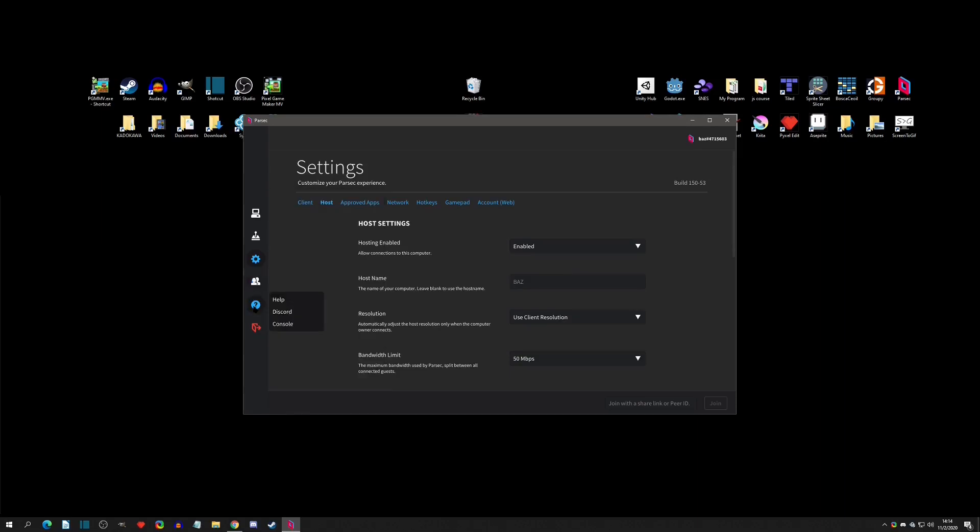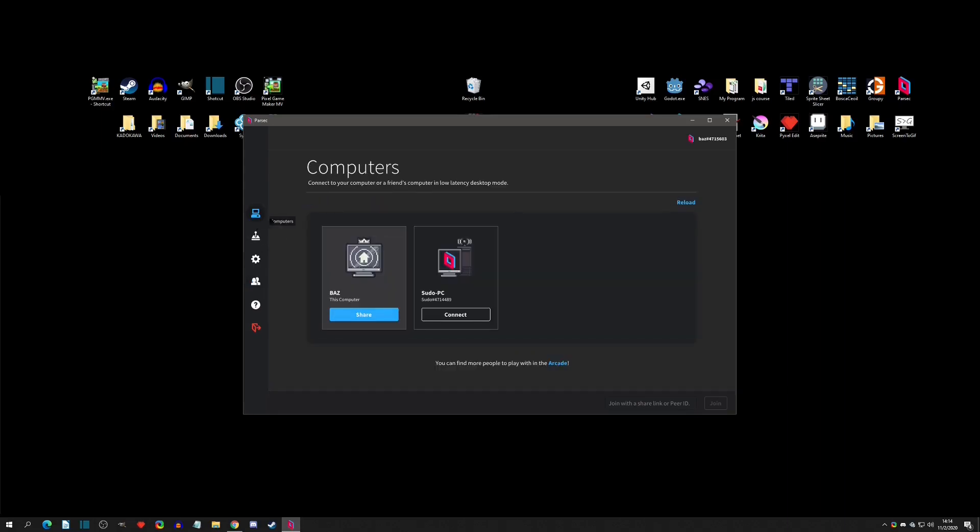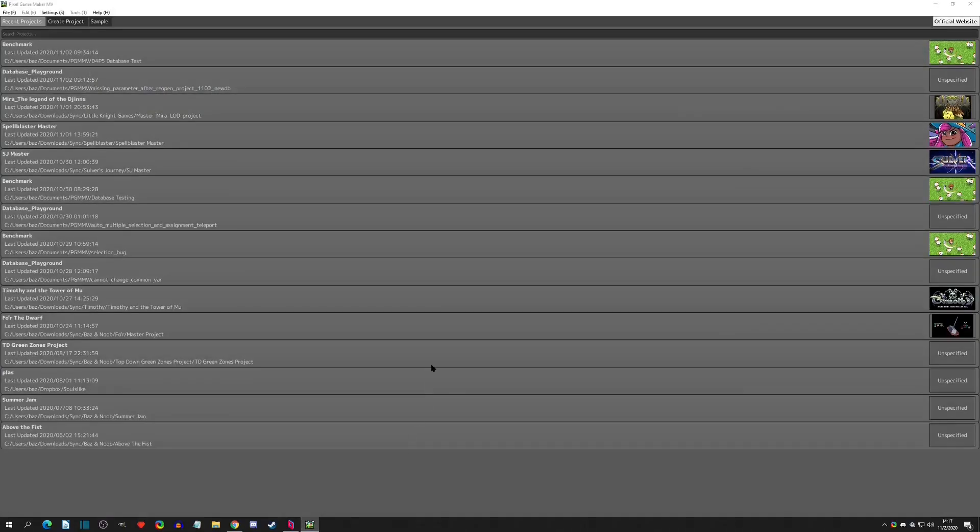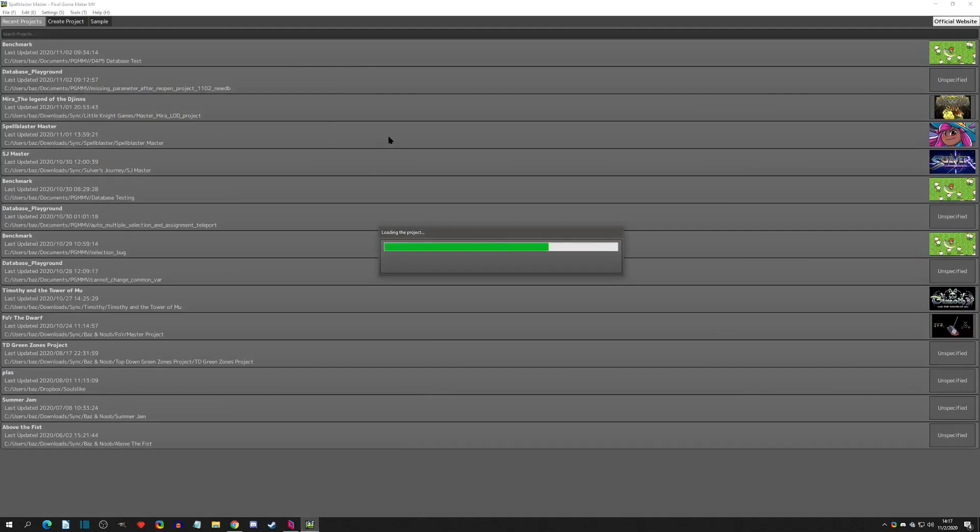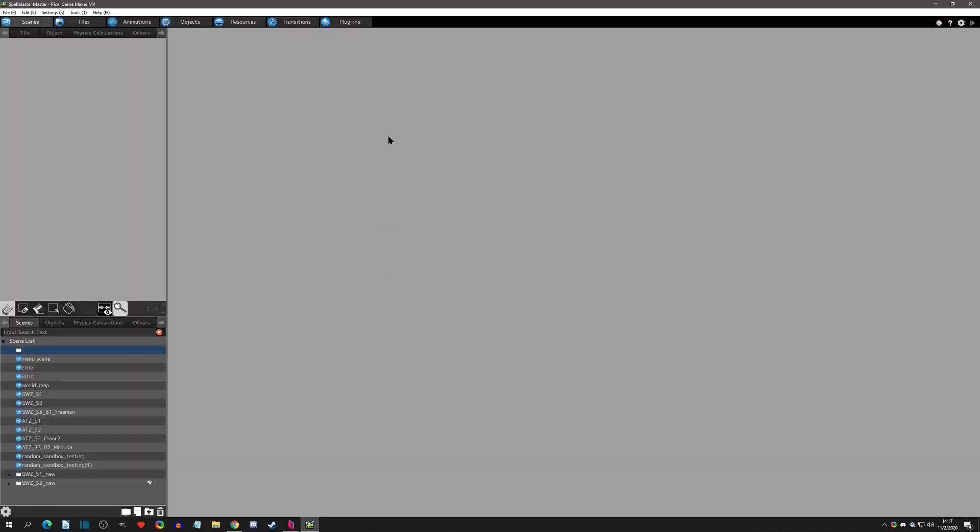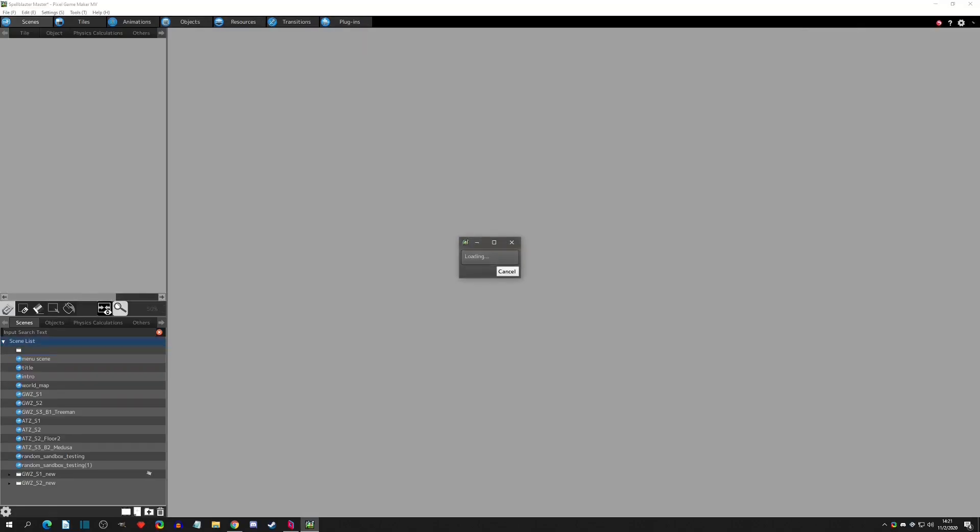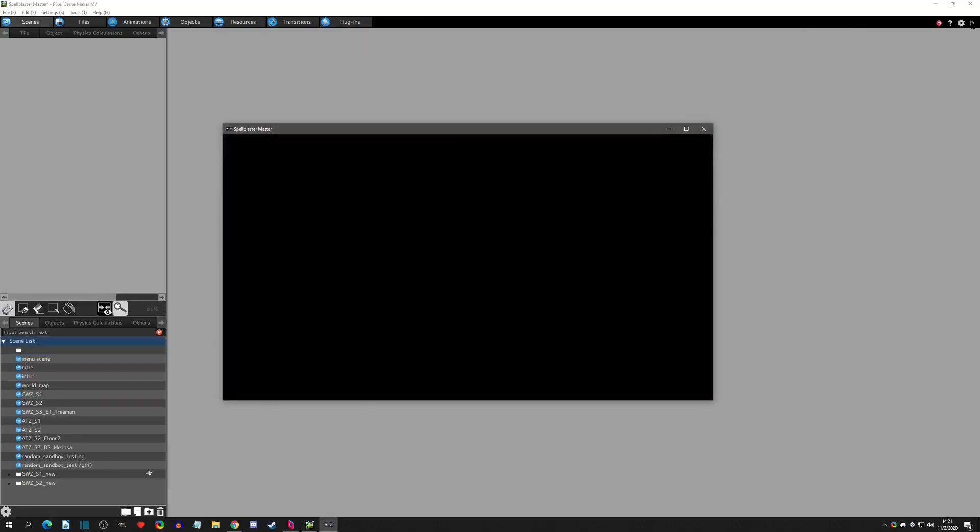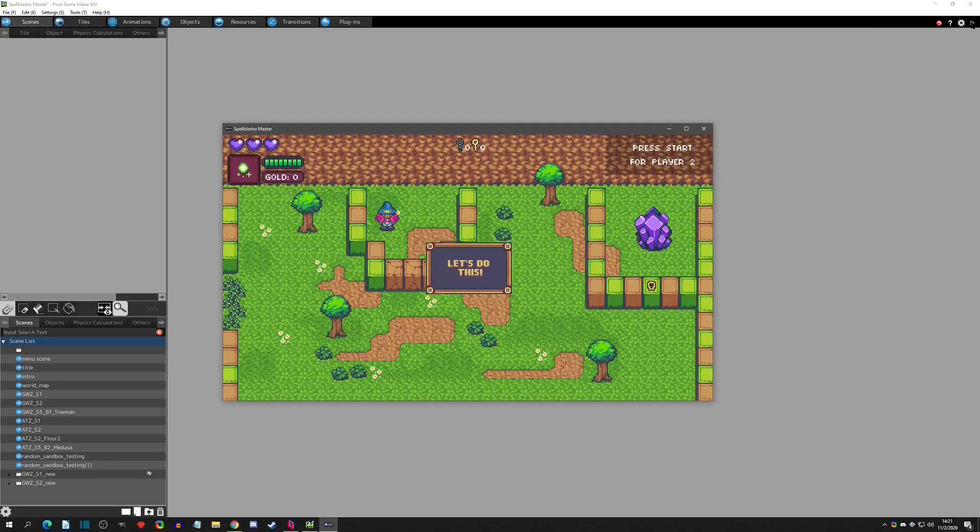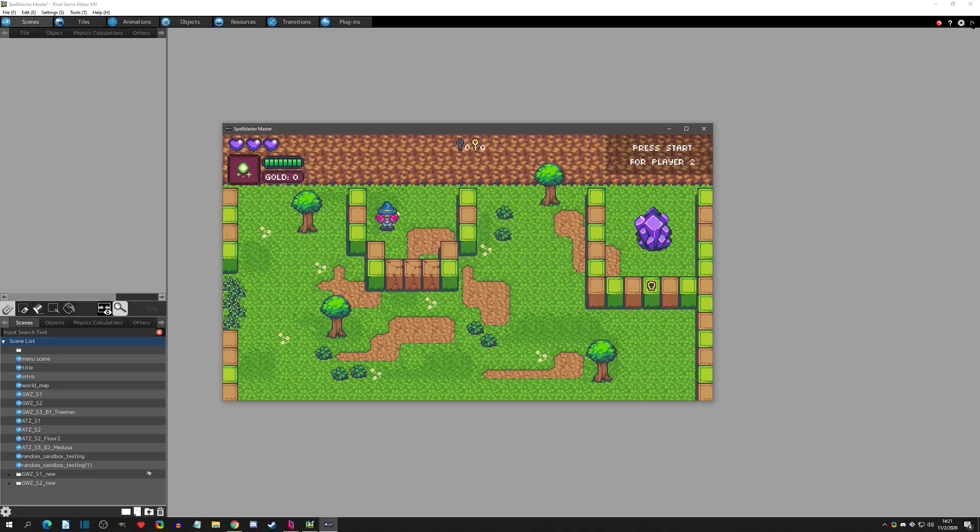All right, so now how to get it to work with Pixel Game Maker. We can go into our Pixel Game Maker and choose a project that we want to play test. In this case, we're going to play test Spellblaster, which is a one to two player action puzzler. If we play test, that is all the setup that we need to do. So we can have live testing while you're in the editor.